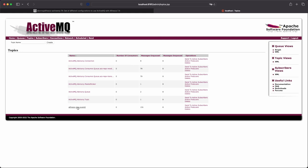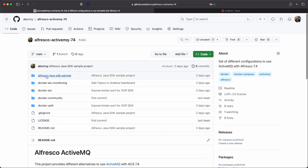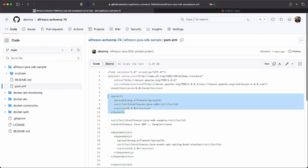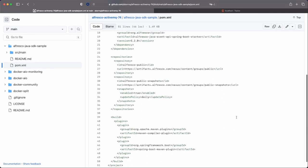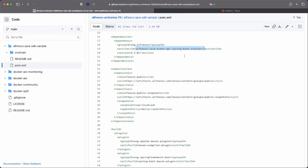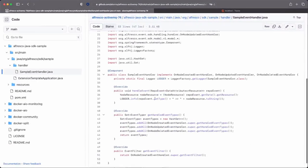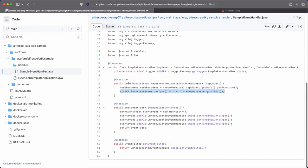In this topic, all the messages are being produced by the repository every time a document changes or is created. We are going to capture these messages with the Alfresco Java SDK sample. This is a sample project using the Alfresco Java SDK and also the Alfresco Java Event API Spring Boot Starter. We are listening to the events produced by the repository and just logging out the event. At this point, you can process this event in order to integrate with another system.